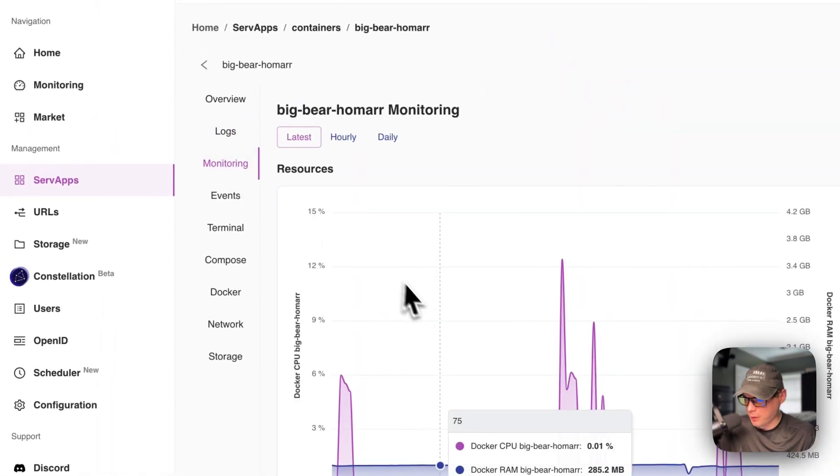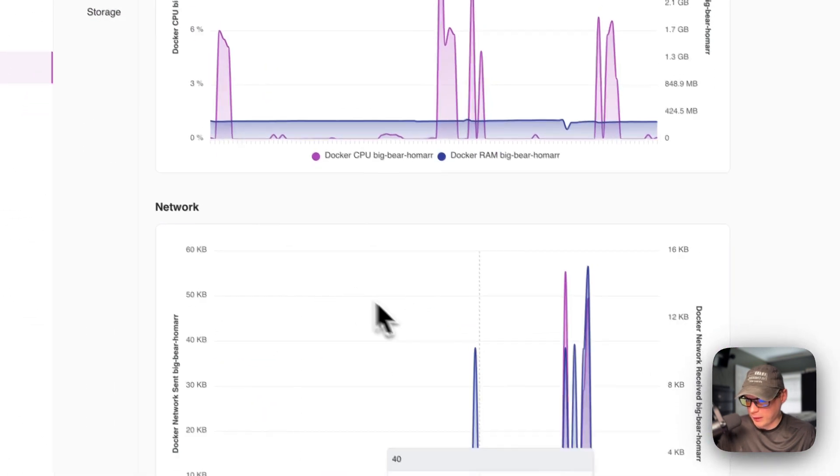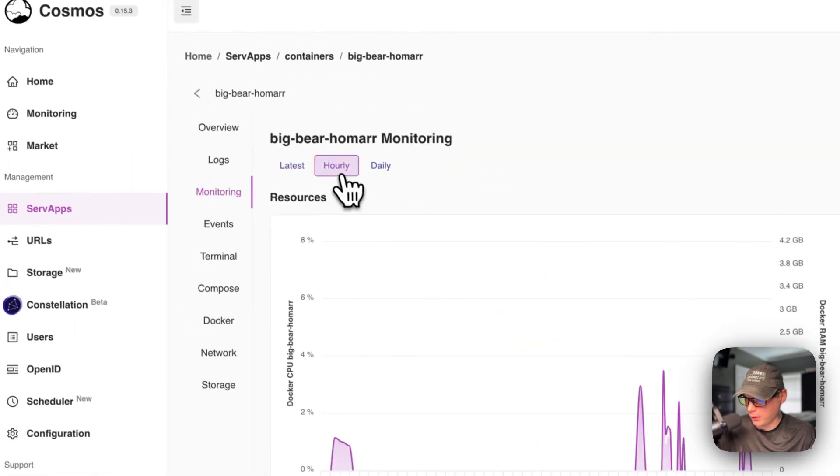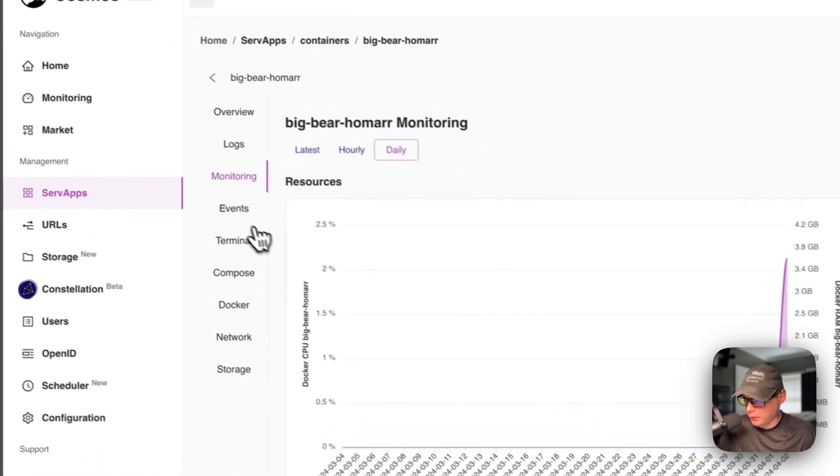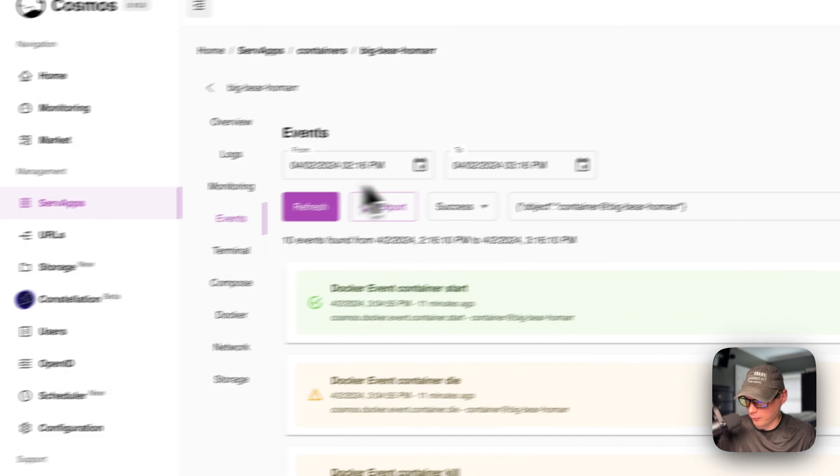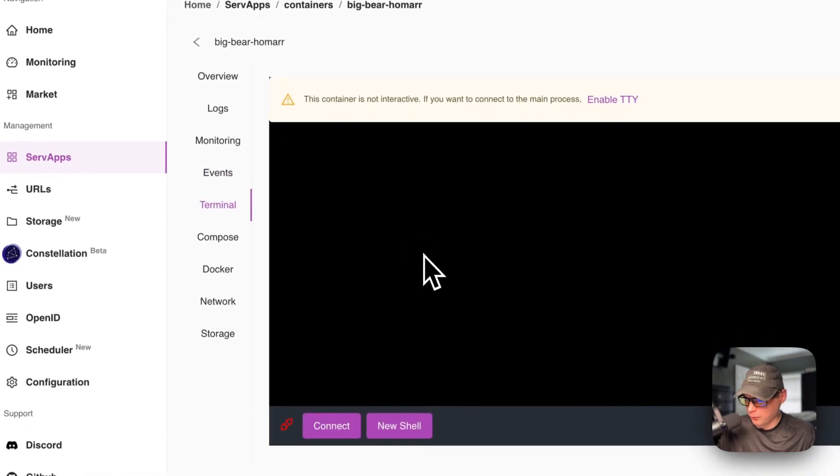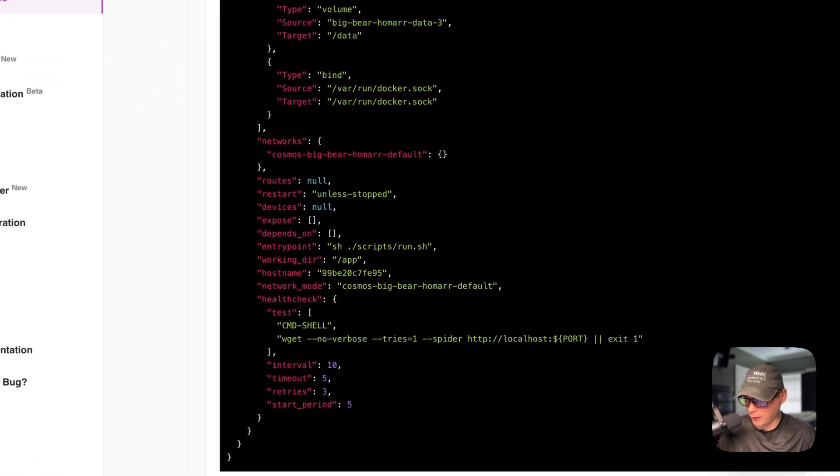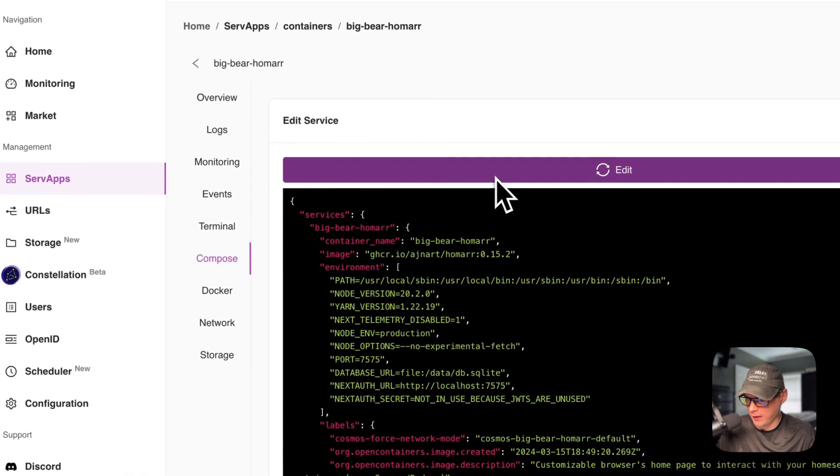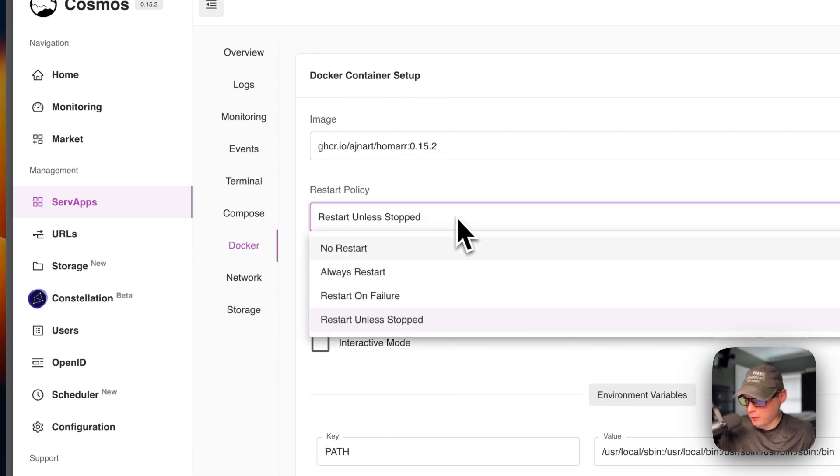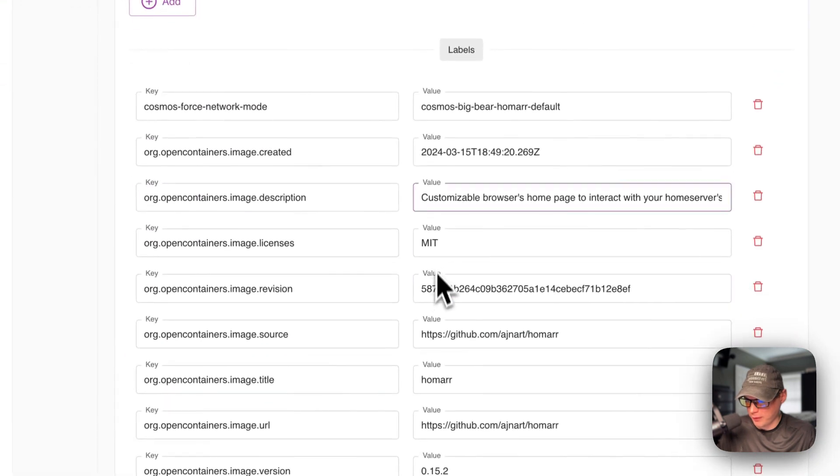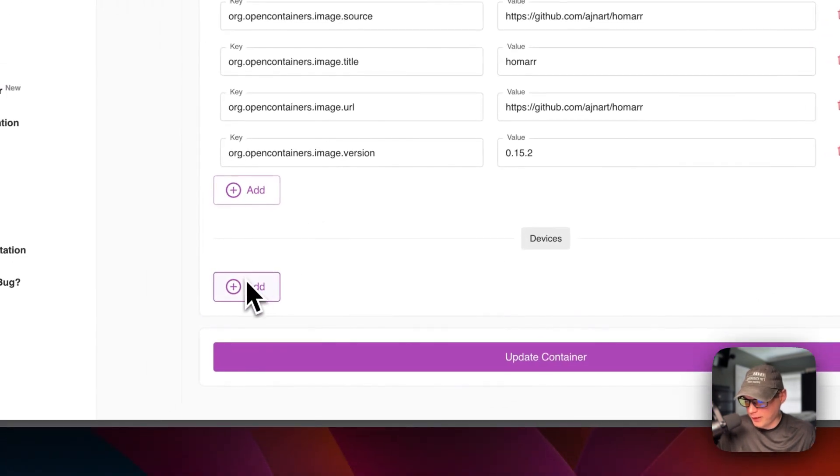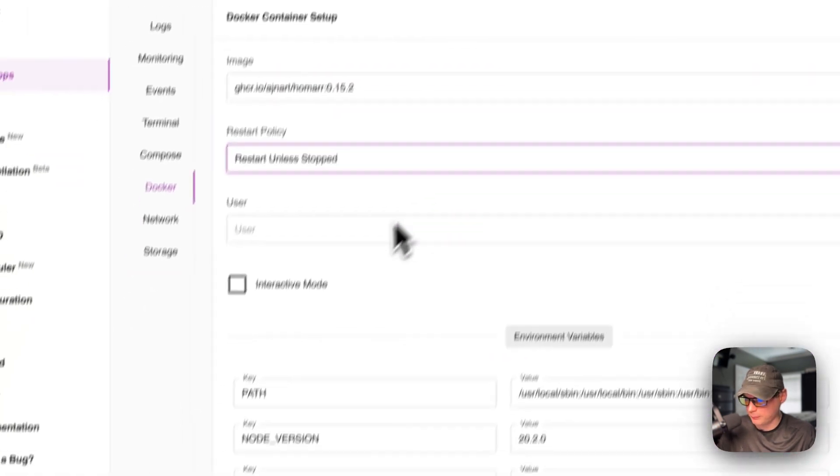You can see monitoring. This is an awesome feature being able to see the resources and the network and you can filter by hourly and daily. You can see the events that happen. This is a great little feature too. And you can filter up here, the terminal, and then compose to see what the compose file looks like. And you can add it up here. You can go to Docker and you can see the image, the restart policy, and then the user interactive mode, and then environment variables, and then labels, and then you can add device. You can also update the container if you've changed any of these up here.